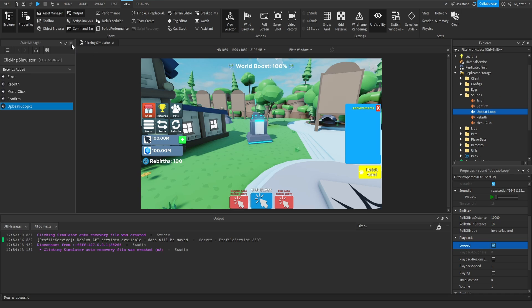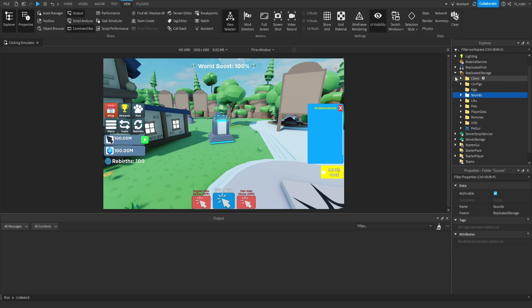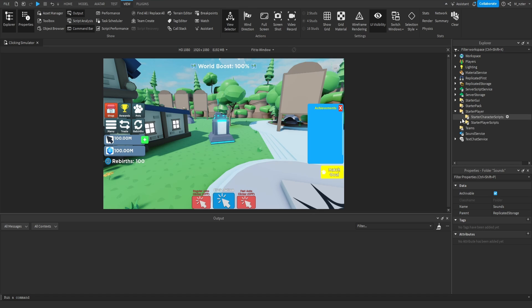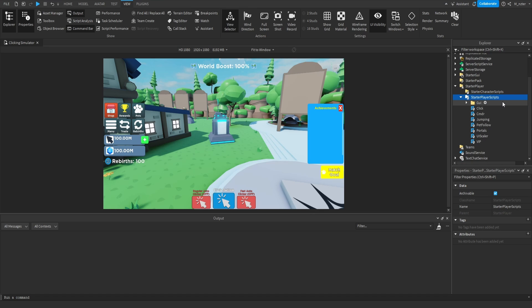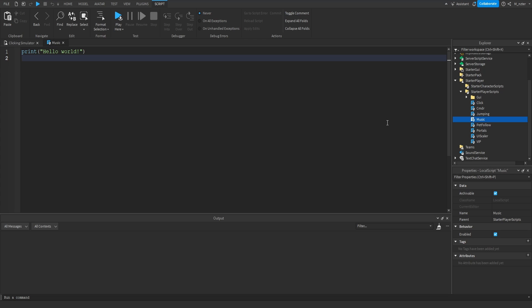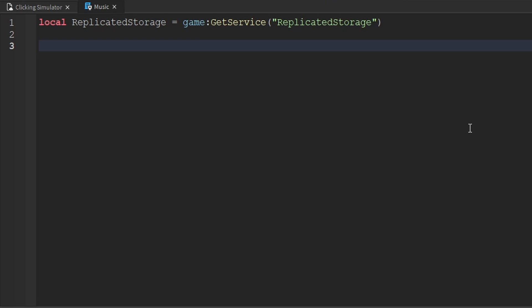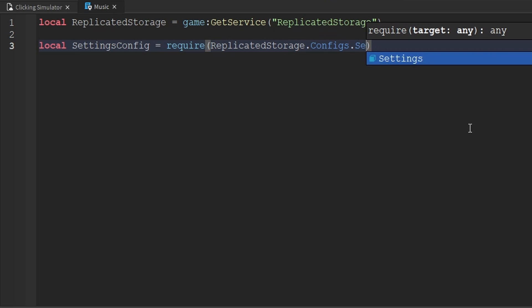Now that we've added all our sounds to our game, I'm going to exit out of the Asset Manager. So now that we've added those sounds, we can actually get started with scripting and using them. I'm going to collapse the Replicated Storage and go inside the Starter Player, inside of Starter Player Scripts, and create a brand new local script. We'll rename this local script to Music, because inside the script we are going to set up the music. The first thing we want to do is create variables for our services — we want a variable for Replicated Storage. We also need to require the Settings Config, which is inside Replicated Storage inside the Configs folder as the Settings module, and we want to require the State Manager as well, which is inside Replicated Storage inside the Client folder called State.